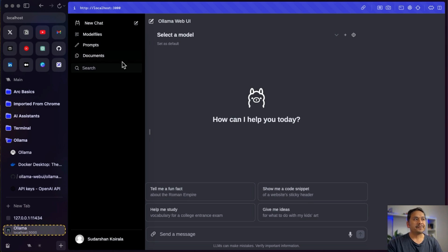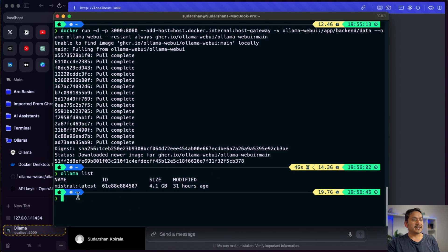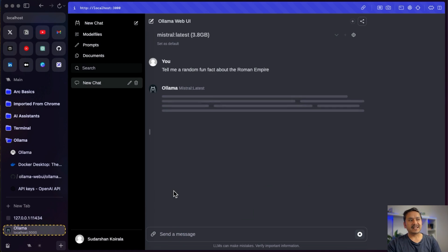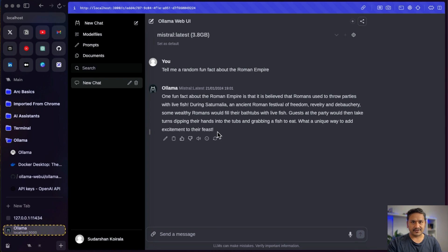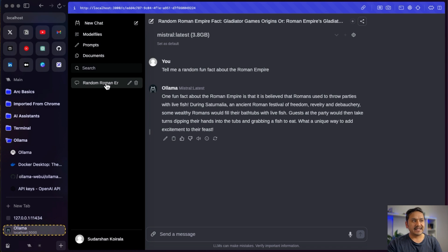There is the 'Select a Model' dropdown. If I click it, I can see Mistral Latest 3.8GB — this is the same model I showed you in the terminal. If you download other models they will also appear here. I'll select Mistral and ask it to tell me a fun fact about the Roman Empire. As you can see, it is now using the Mistral model to generate the answer, and it even provides a heading once the response is complete.